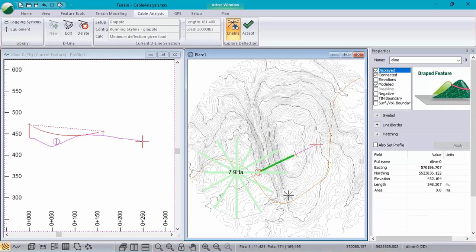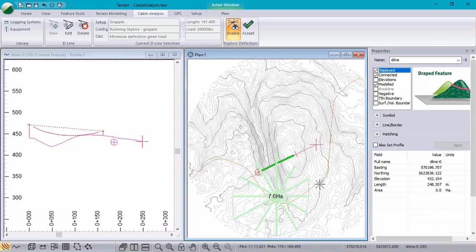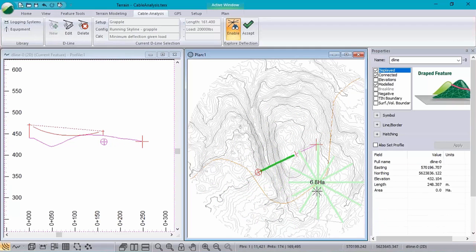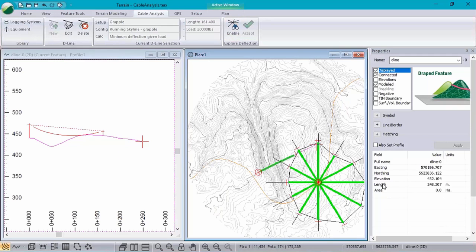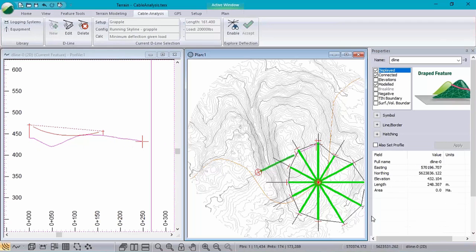And through explore mode, we can try different positions until we're happy with the chosen location. And when we're happy with the spot, we click accept and our 12 deflection lines will be created.